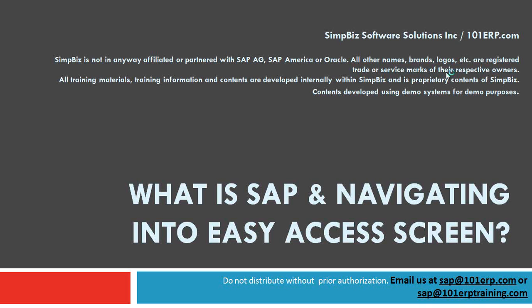Hello everyone. Today we will try to understand what is SAP and how to navigate into SAP Easy Access menu.